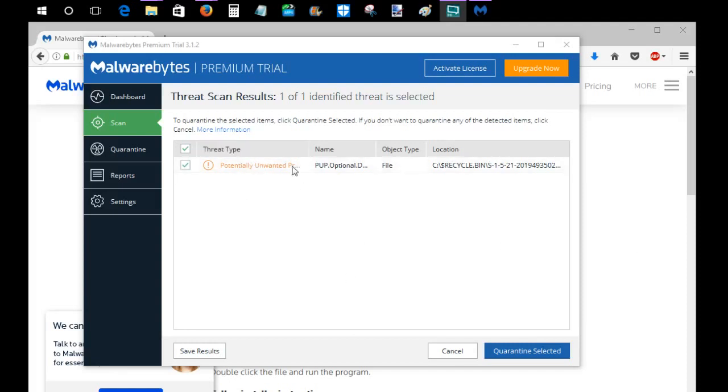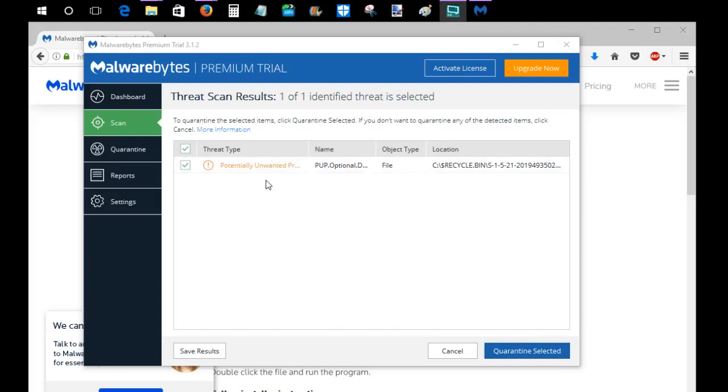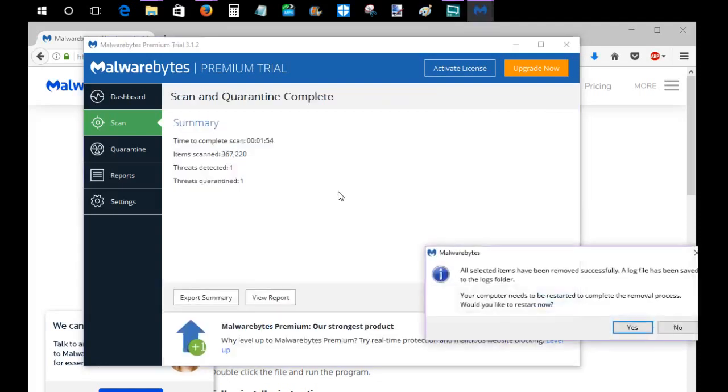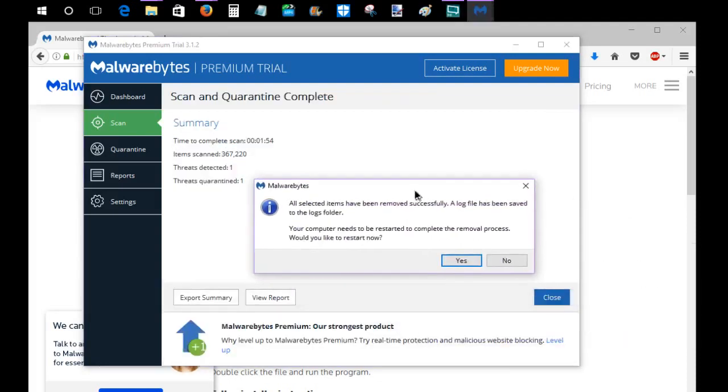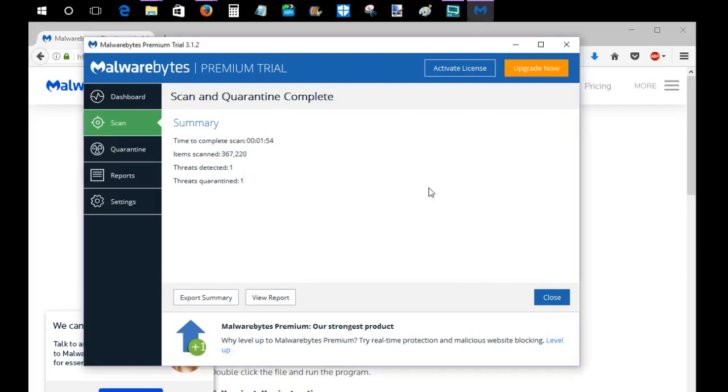But it did find one potentially unwanted object, so it'll take you to this page once it's done scanning. If you have a threat in here, you can just go ahead and click Quarantine the Selected Threat. And then it's going to say all selected items have been removed successfully. Would you like to restart your computer now? If I wasn't making a video right now, I'd say yes, but I'm going to do no for now.